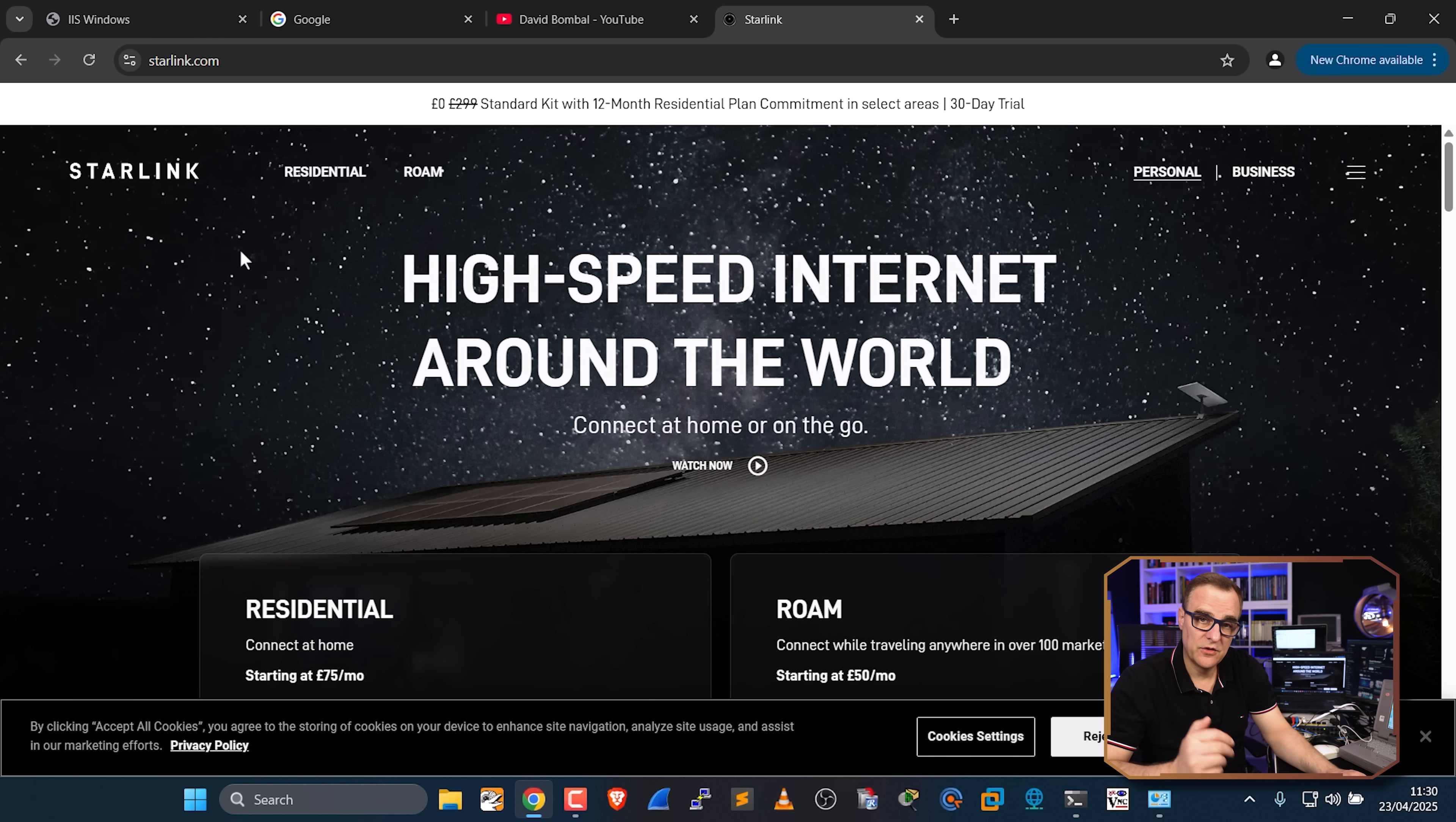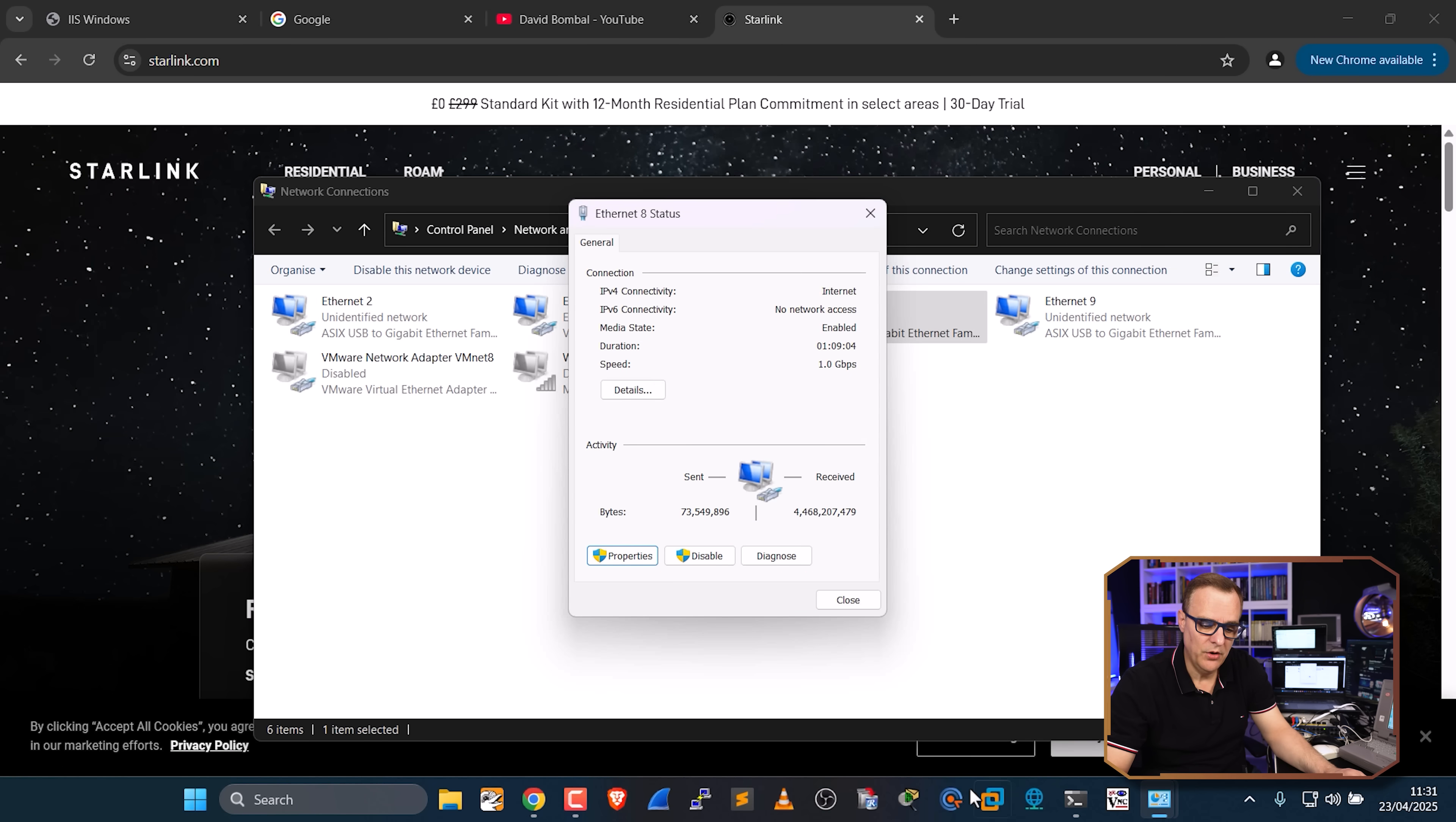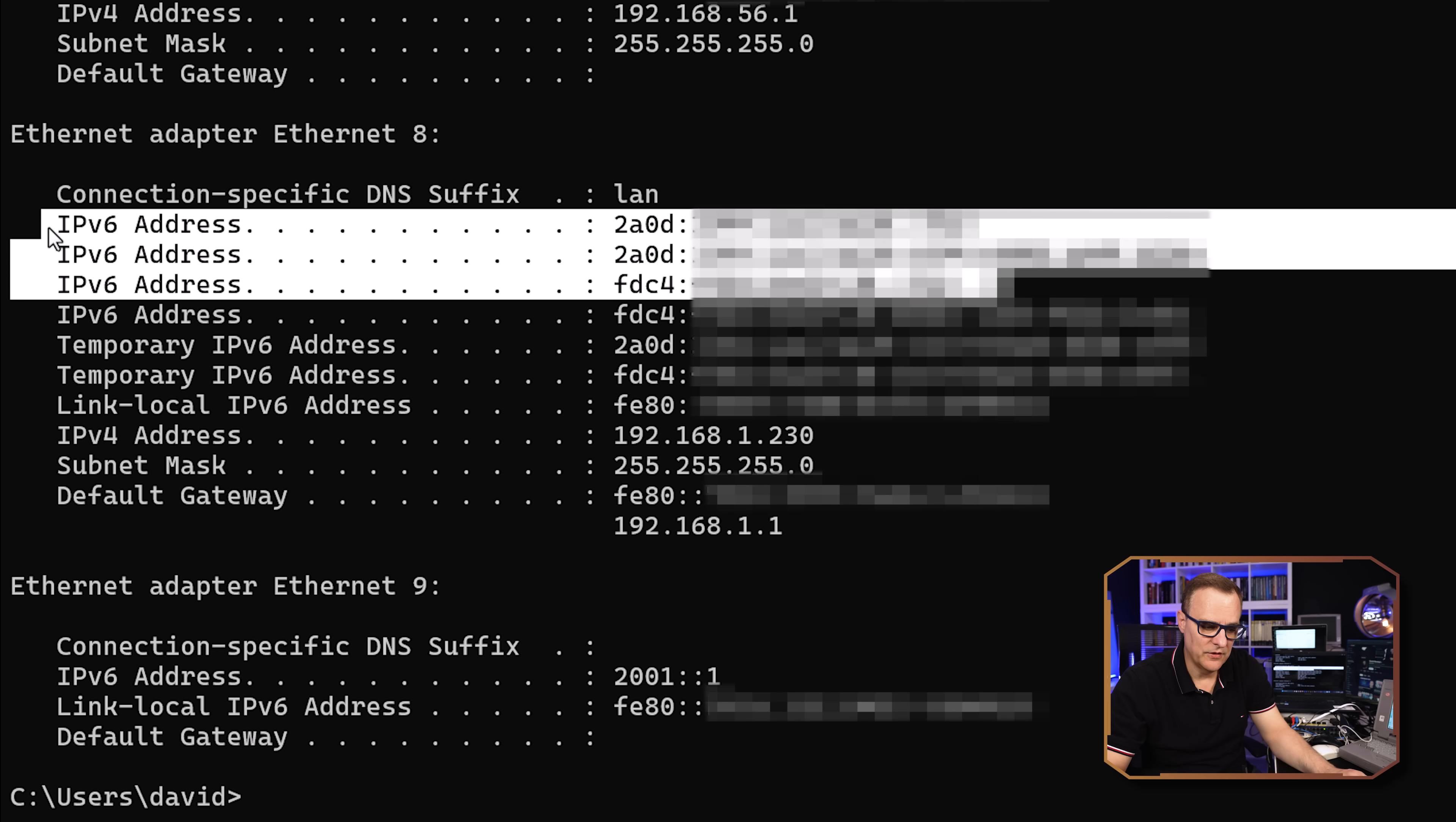So this is really interesting. The Starlink.com website doesn't support IPv6, but Starlink itself does allocate IPv4 and IPv6 addresses if I enable both of those protocols. So again, on this network adapter, if I enable both protocols, IPv4 and IPv6, Starlink will allocate me both protocol addresses. So ipconfig, again, on my LAN interface, Ethernet 8, I have an IPv4 address and I have IPv6 addresses allocated.